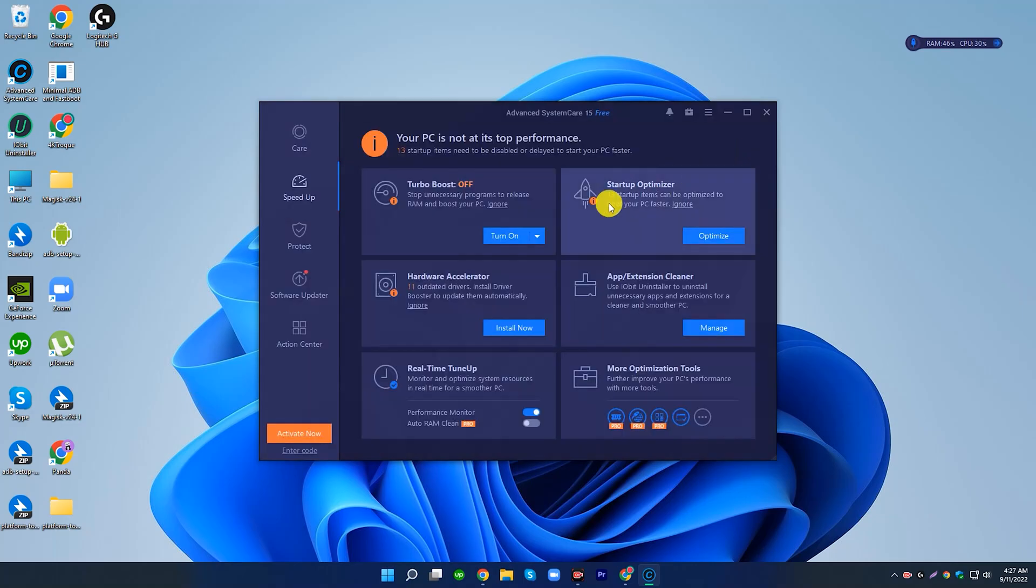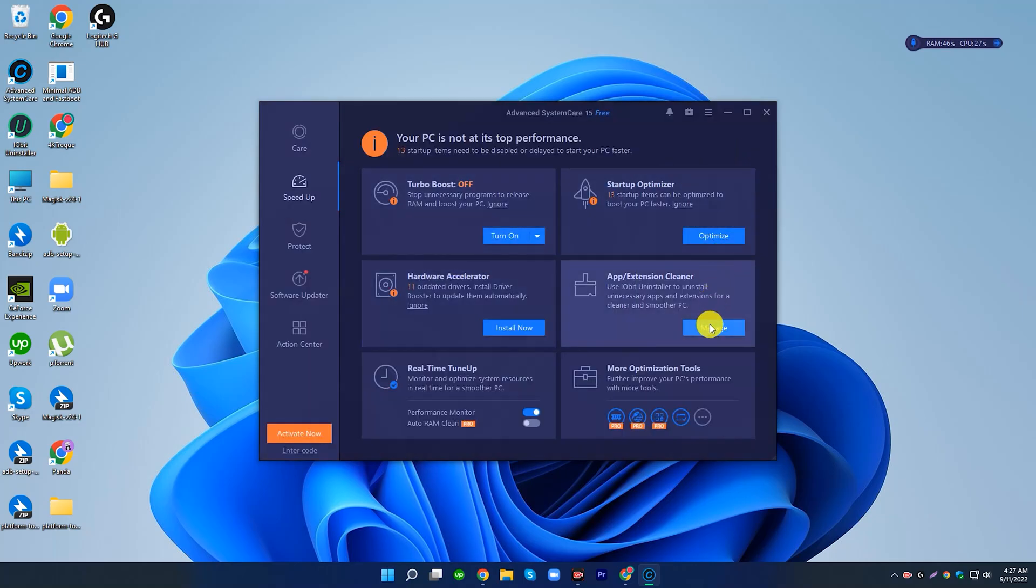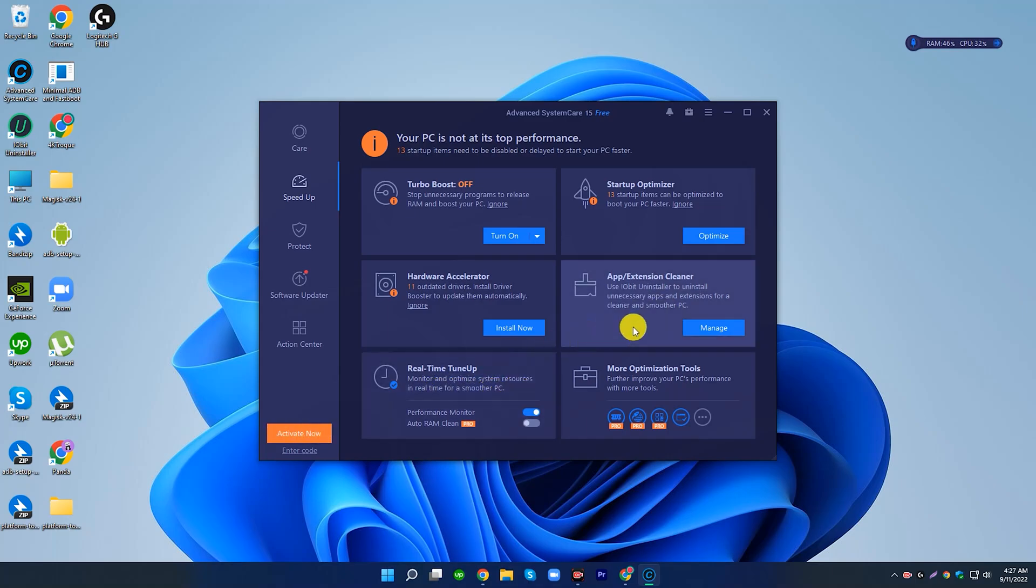Advanced System Care can fix them within one shot and optimize your PC with 30+ troubleshooters. Speed up, we mean it.